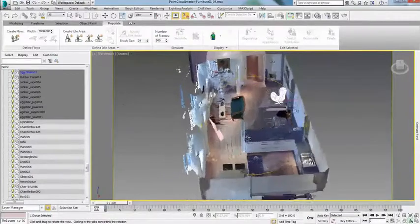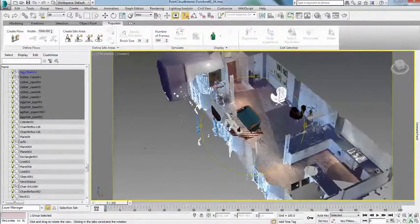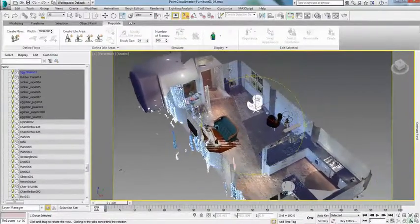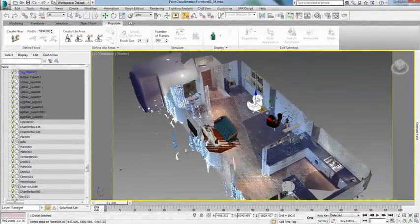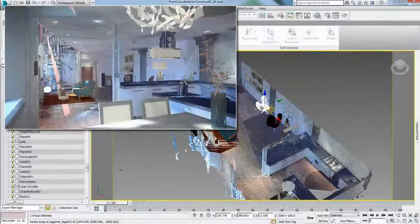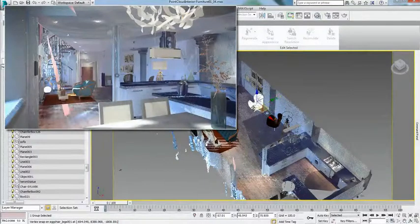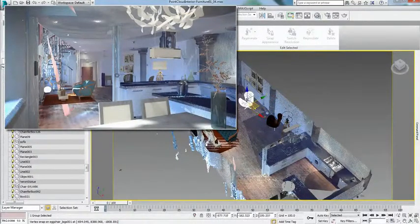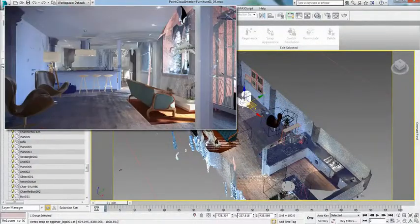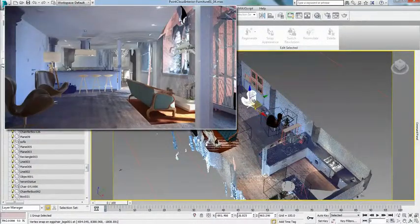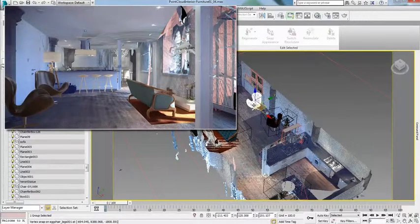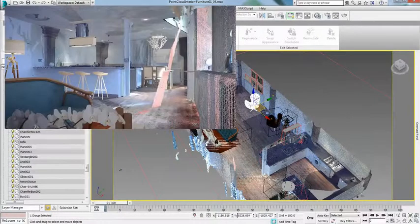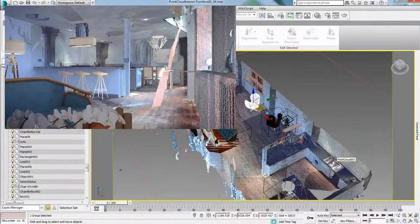The addition of point cloud support in 3ds Max and 3ds Max Design 2015 enables designers to visualize CG objects in real-world contexts in order to better communicate designs or to pre-visualize animation shots.